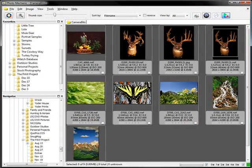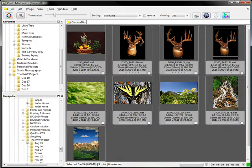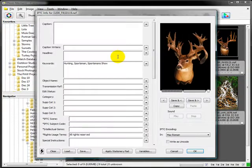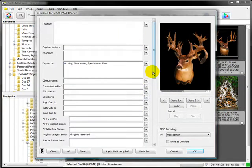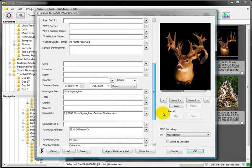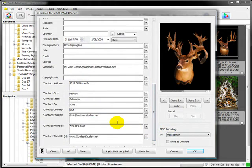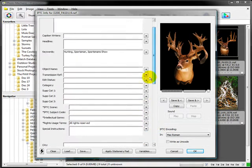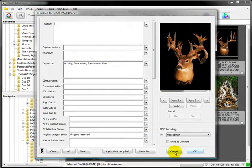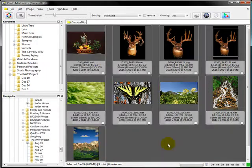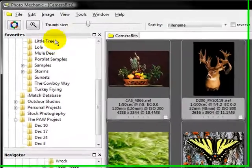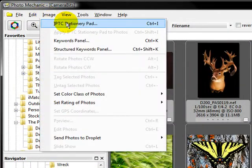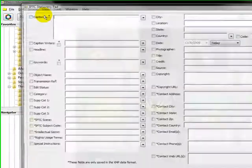This stationary pad plays a pretty important role. If we take a look at some of these images, you click the I button and you'll get some generic information. I like to make sure that I have my address and copyright and things like that. Let's look at the global stationary pad first. You can get to that by coming up to Image and hitting IPTC Stationary Pad.